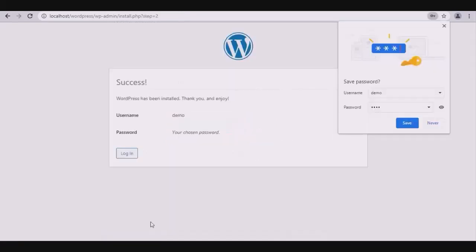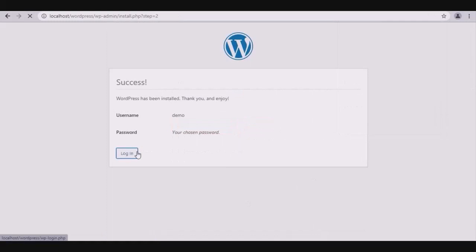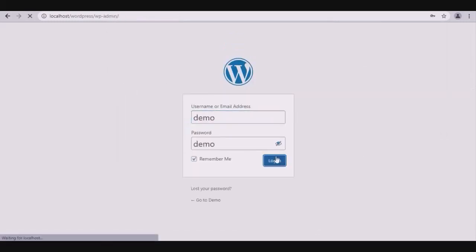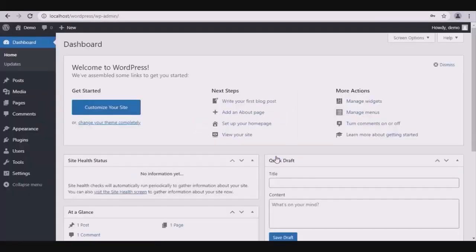You will get your username and password. Click on login, enter your username and password, and login. Now you are logged into your WordPress panel.